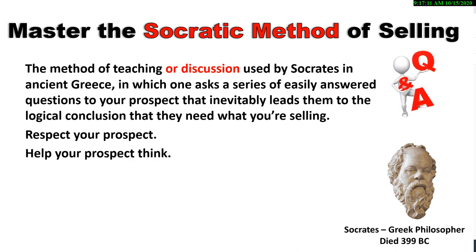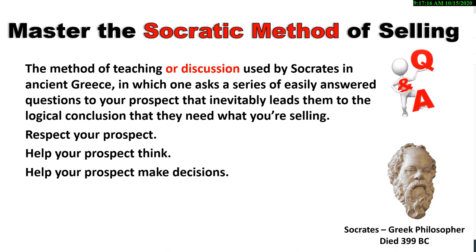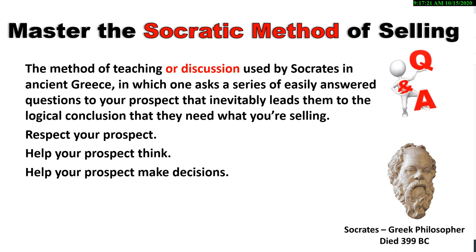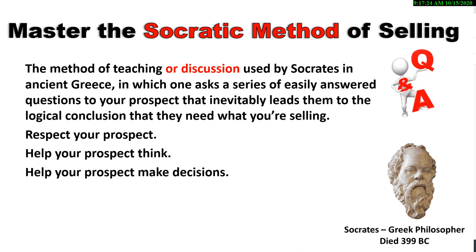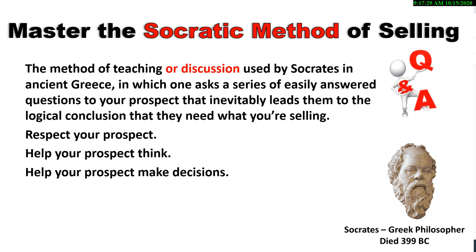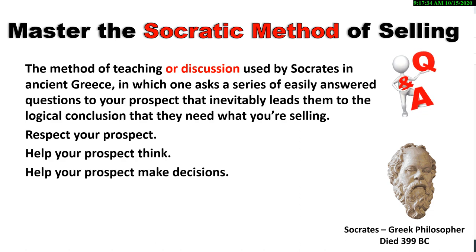You're not going to find those words, those scripts anywhere in any of my trainings, because you're only going to talk to people about your business that you know in advance need what you have. Help your prospect think and help your prospect make decisions, the logical decision that since they are looking for an opportunity, you have one.